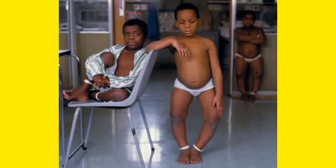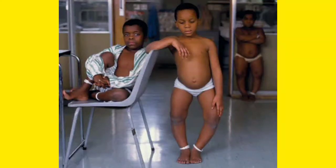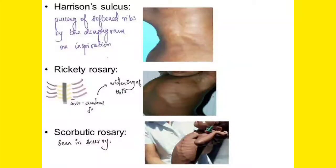This picture shows the bowing of the legs of a child with rickets. If you carefully observe the knees, you can find they are enlarged. In rickets, the ends of the long bones are enlarged, so both the wrist and the knees become enlarged, and this bowing of the legs is found in rickets.